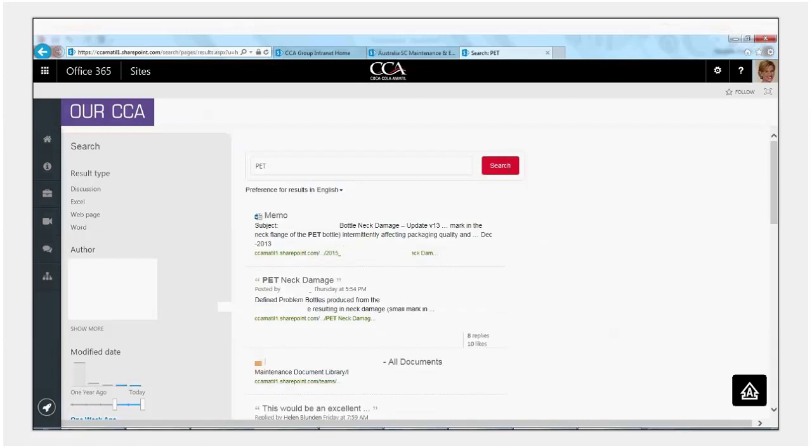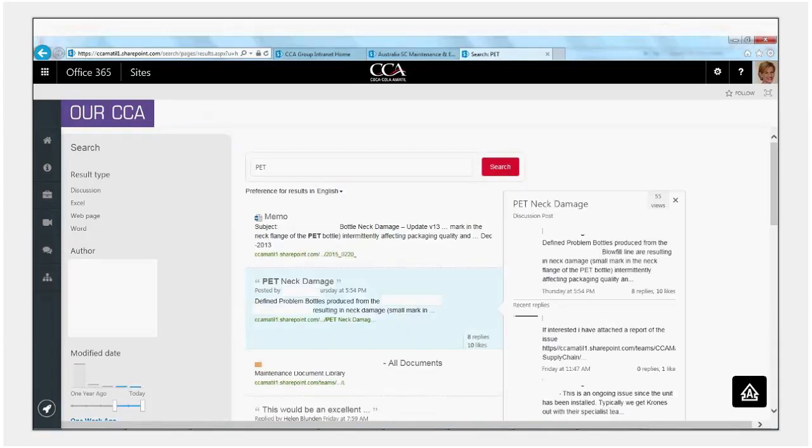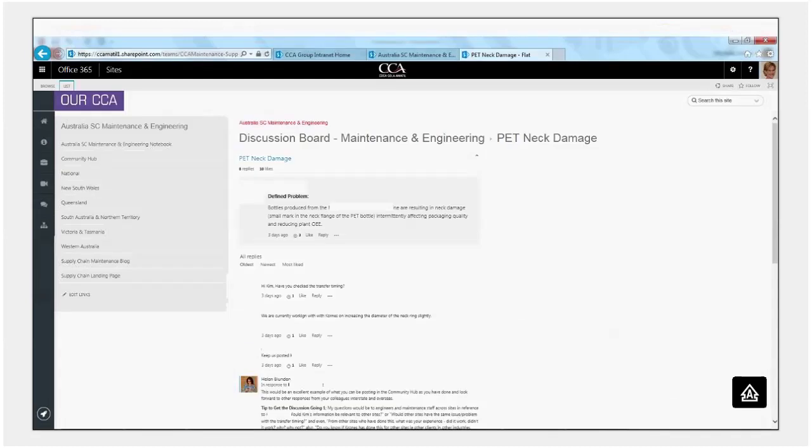You can see here that we can quickly identify through the quotation marks that this particular post is a discussion forum post. If you hover over a particular item when the search comes back you get some more details. In this particular instance you start seeing the discussion posts and the threads in the discussion. So if we were to click on the actual discussion title it takes you into the discussion board and pulls up the discussion with the complete discussion thread.